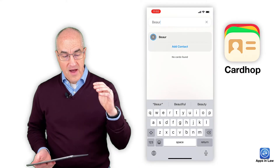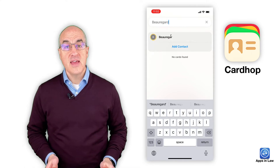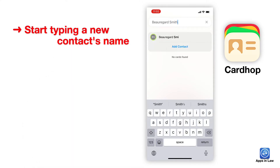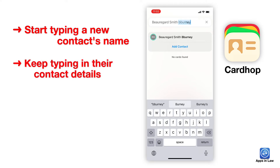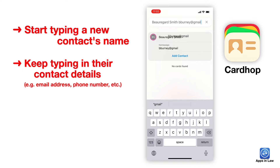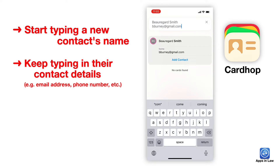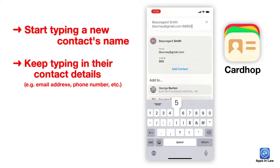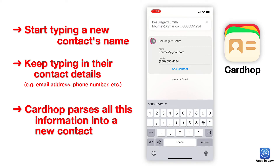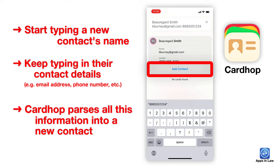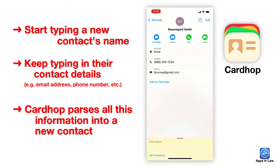What I really love about CardHop and the parser is that you can just start typing in somebody's name — I'm going to use the name Beauregard Smith. When you're done typing that person's name, I just hit the space bar and start typing in their email address. Then I don't stop there — I just keep going in that parser box and type in their phone number. As I was typing, CardHop was parsing that information into a new contact, so I can tap 'add new contact' and all of that information is immediately inputted into my contacts without having to tap into different fields.